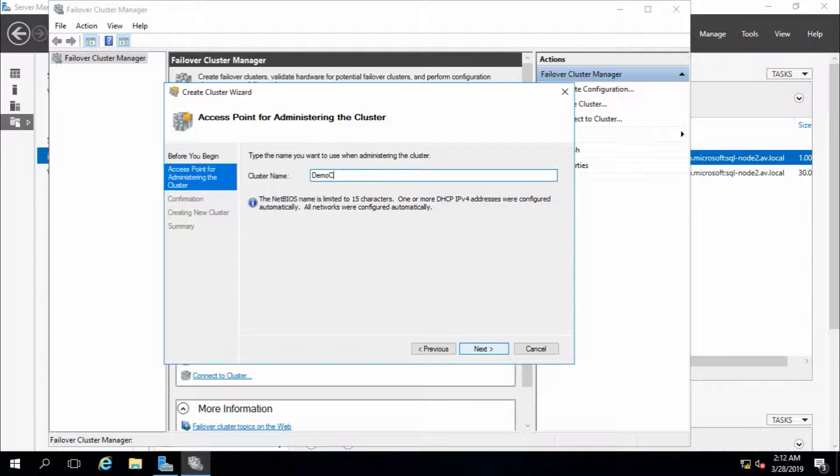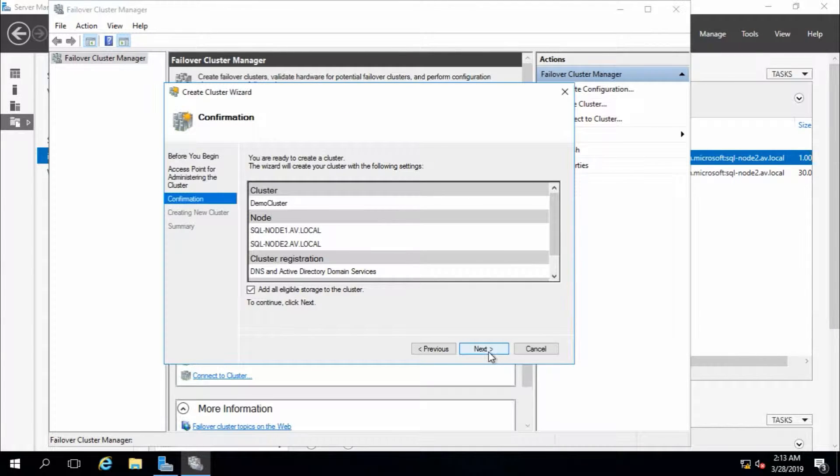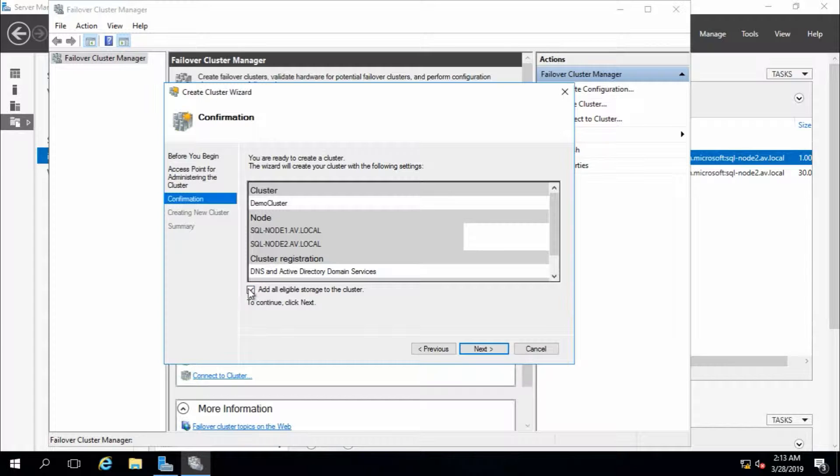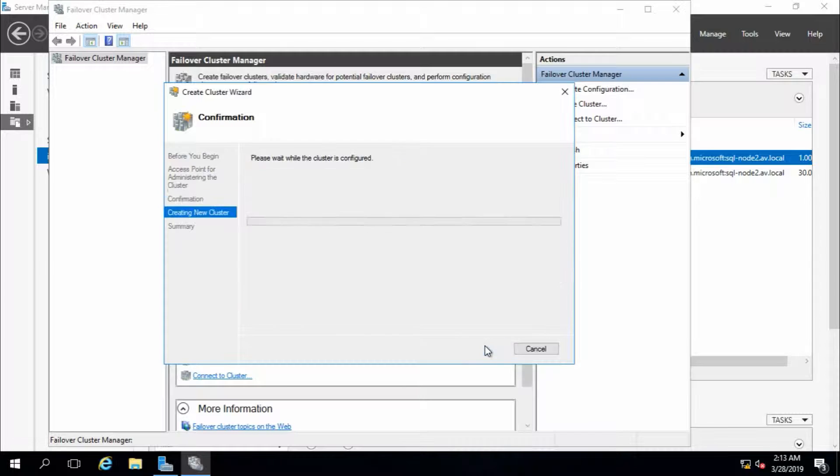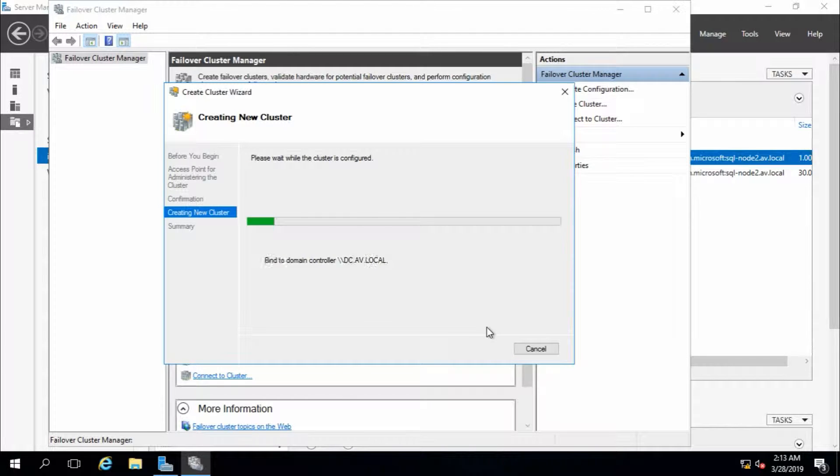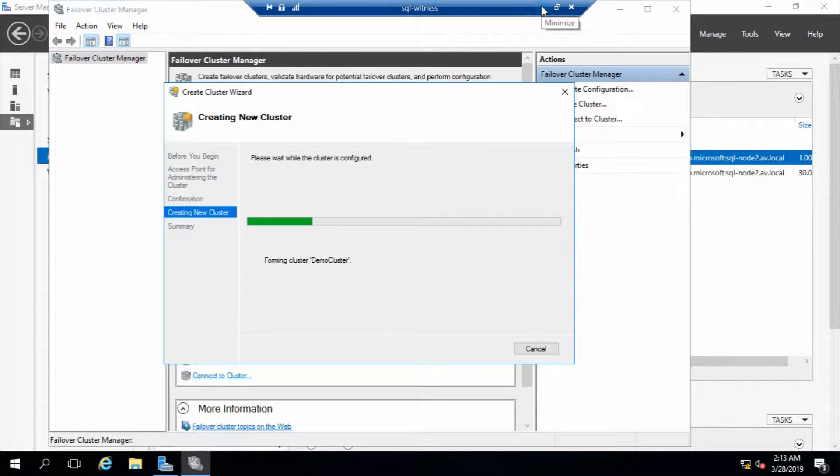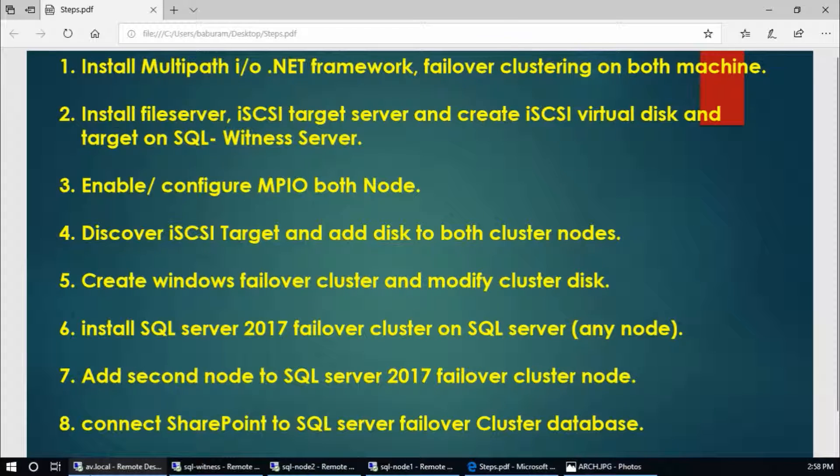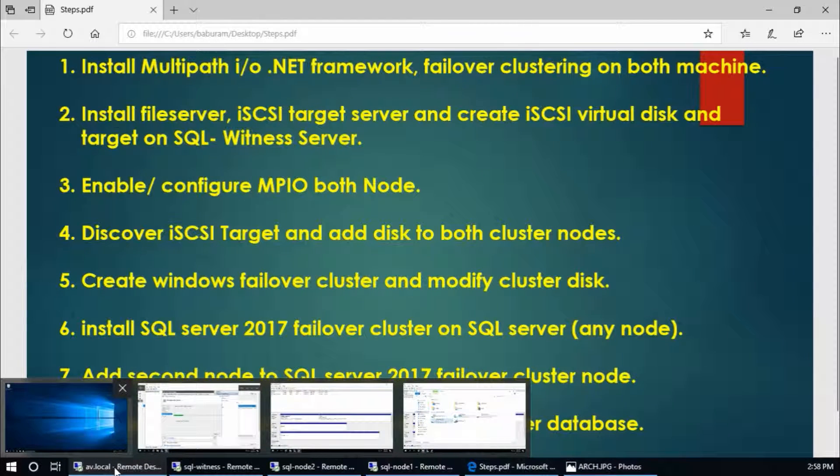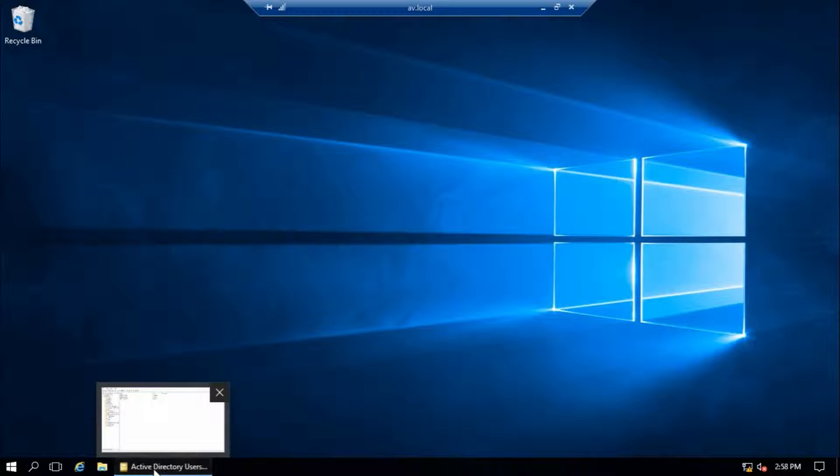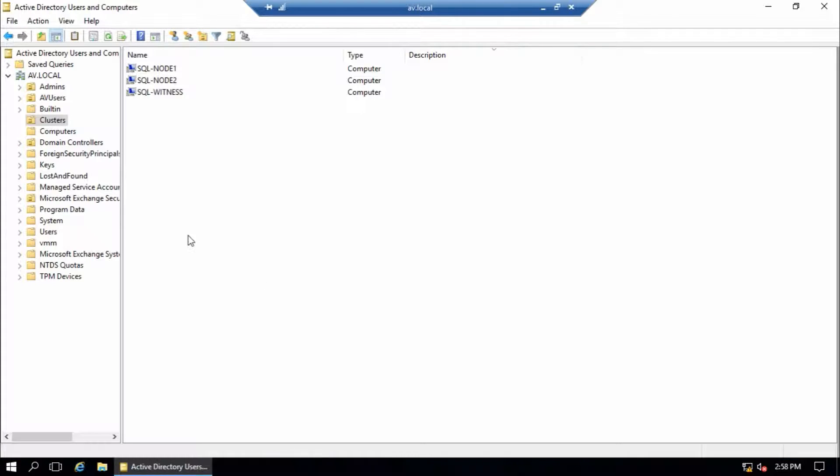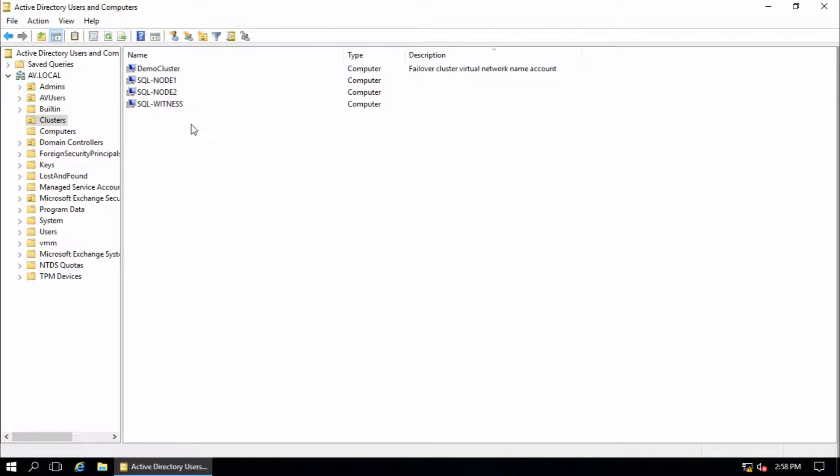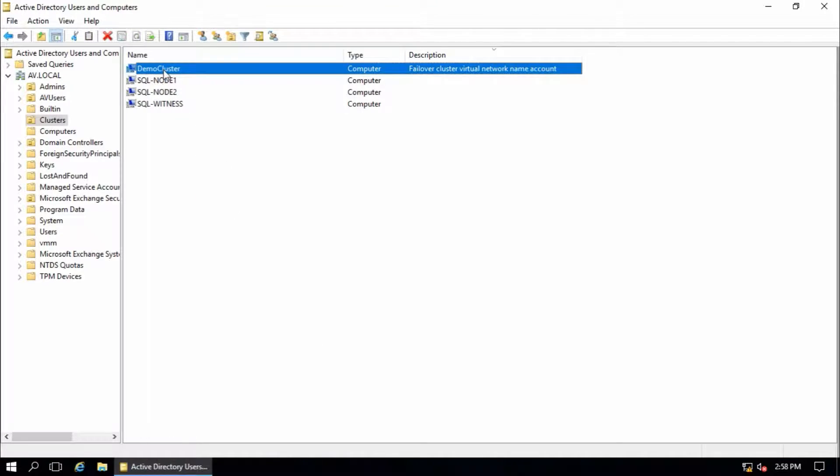Demo cluster. Next. These two nodes are going to be used for this demo cluster, and check 'Add all eligible storage to the cluster.' Next. In domain controller it will create one virtual server. This is demo cluster. That's fine.